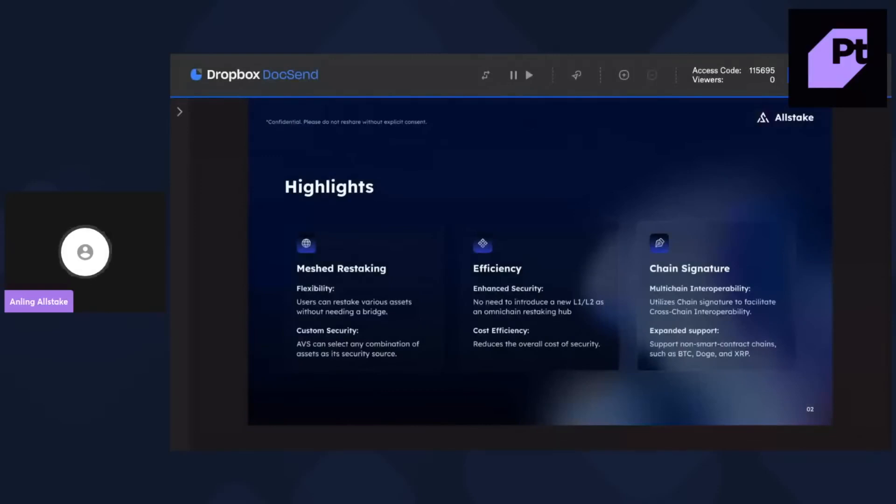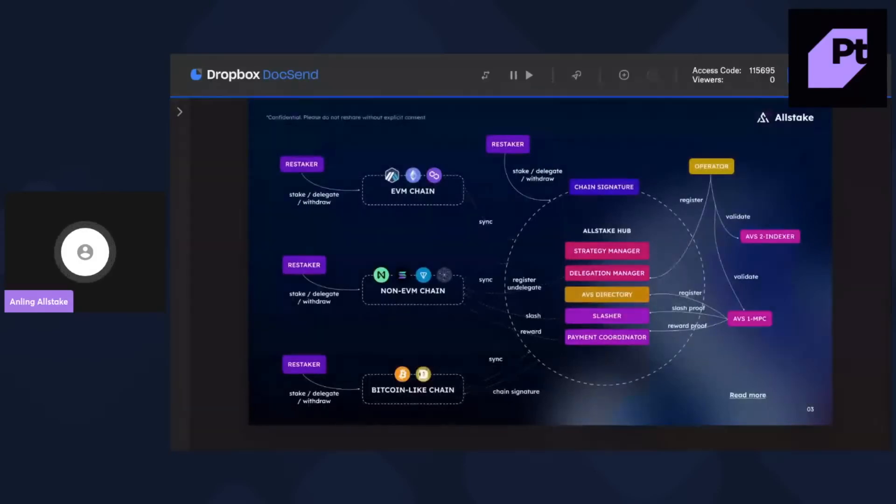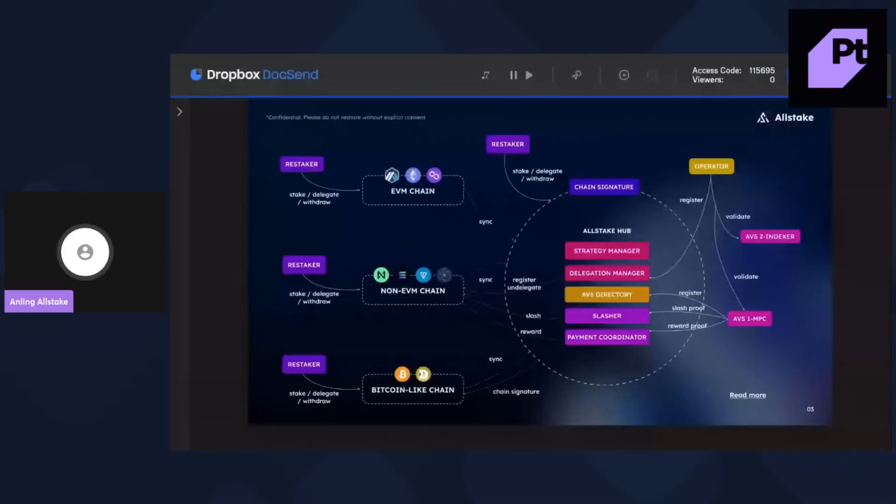And then here give you the ideas of the architecture of Allstake. So the core component of Allstake is the Allstake Hub, which is a fork of Eigenware, but we are built on Near protocol. So this manages all the AVS operators and user restaking data.